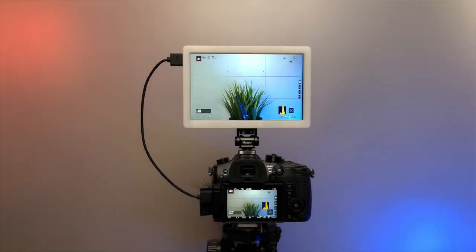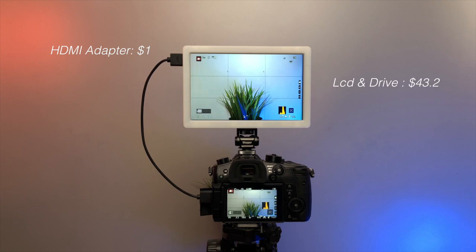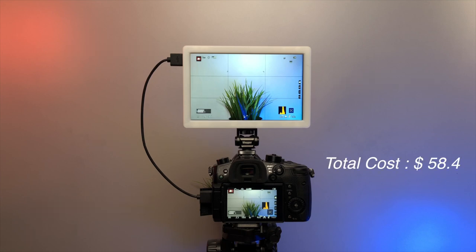So how much does it cost? 58 dollars and 40 cents is a very low price for a camera monitor.